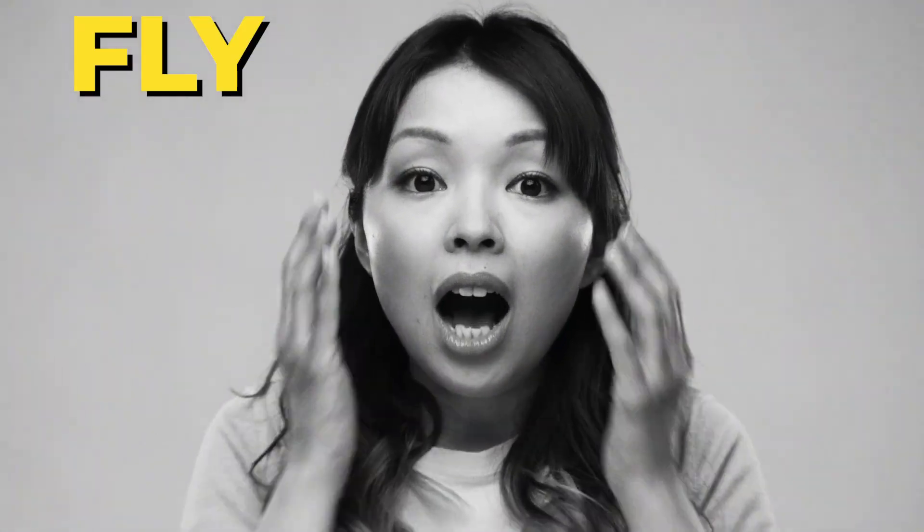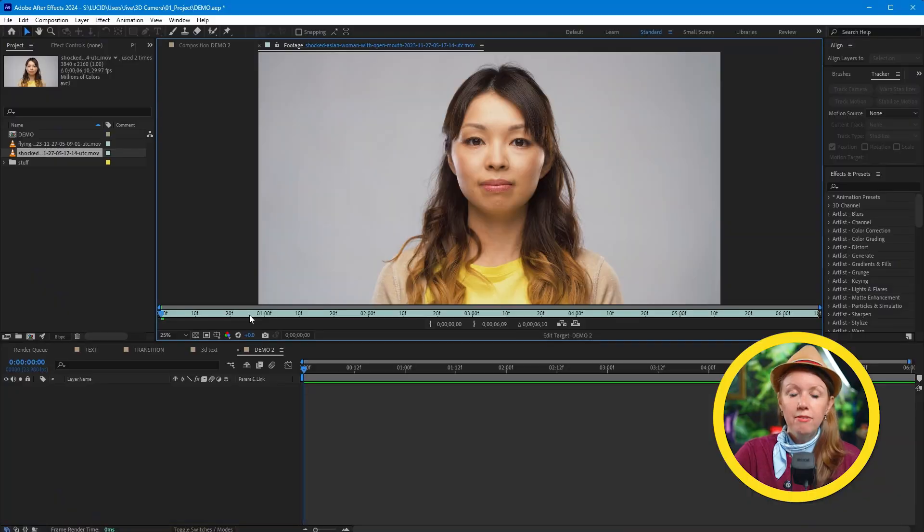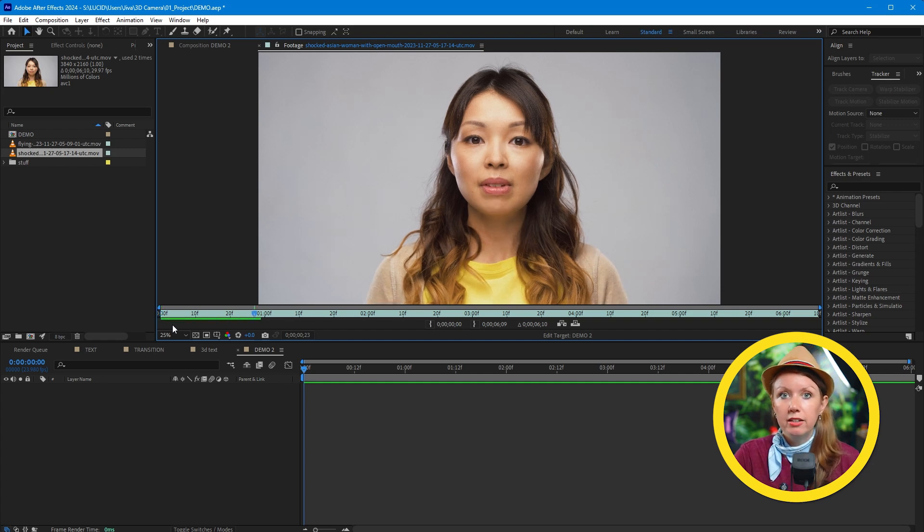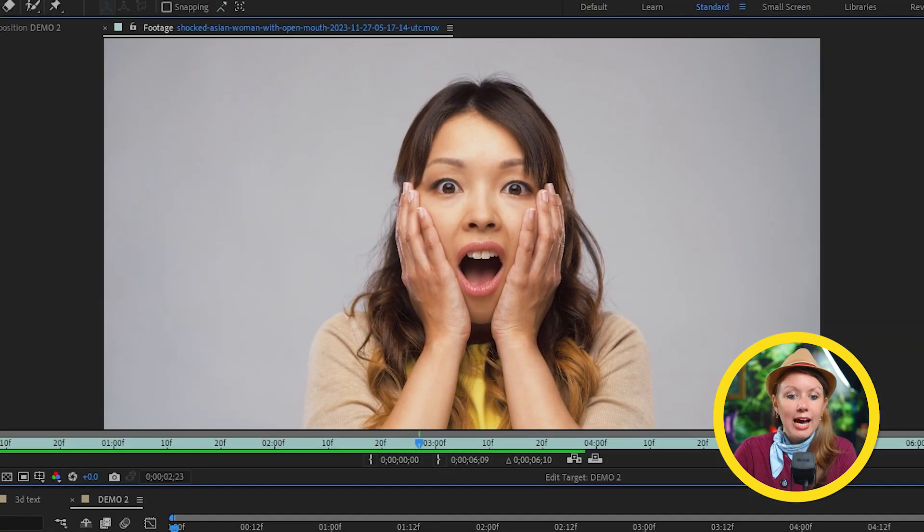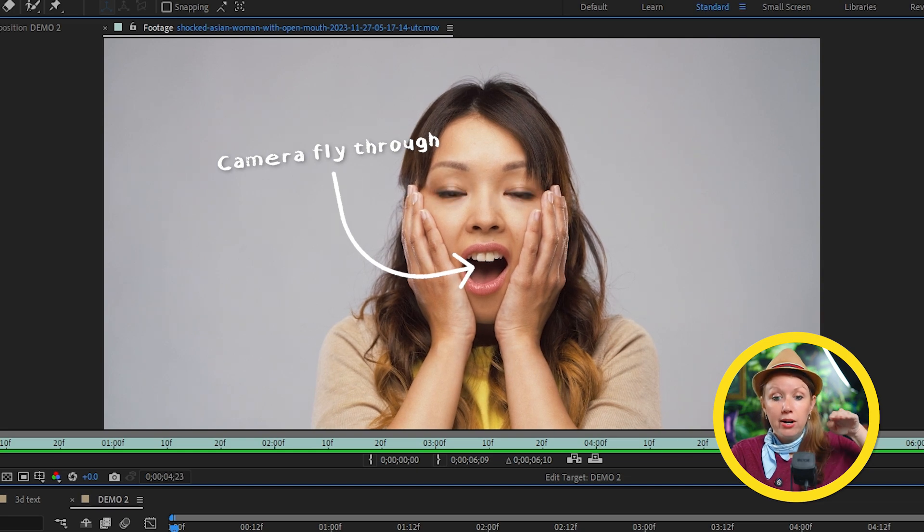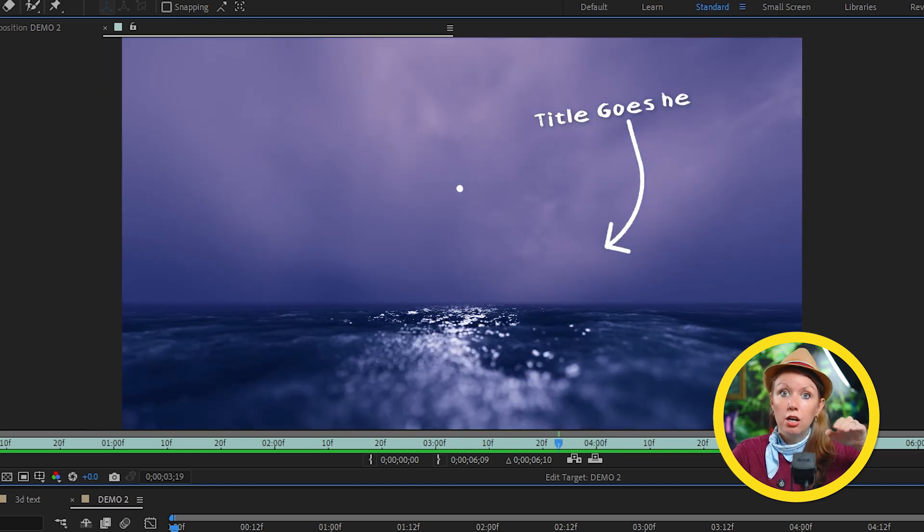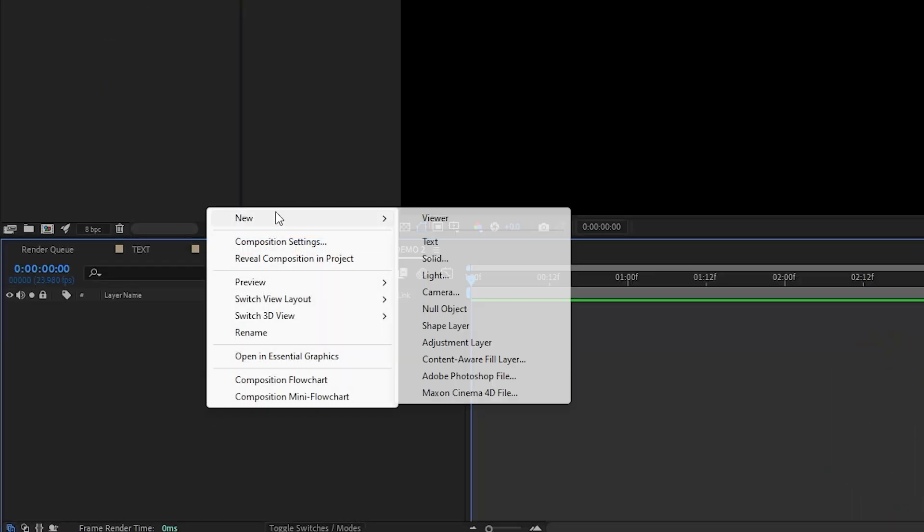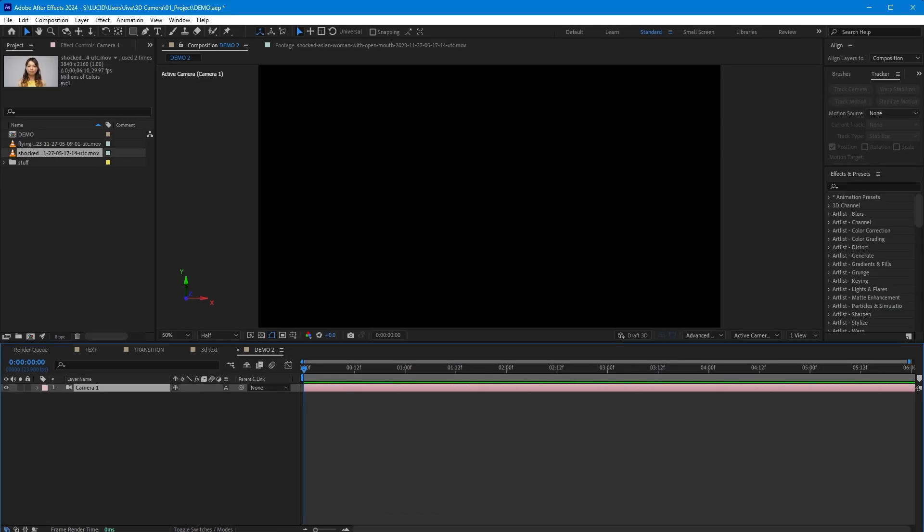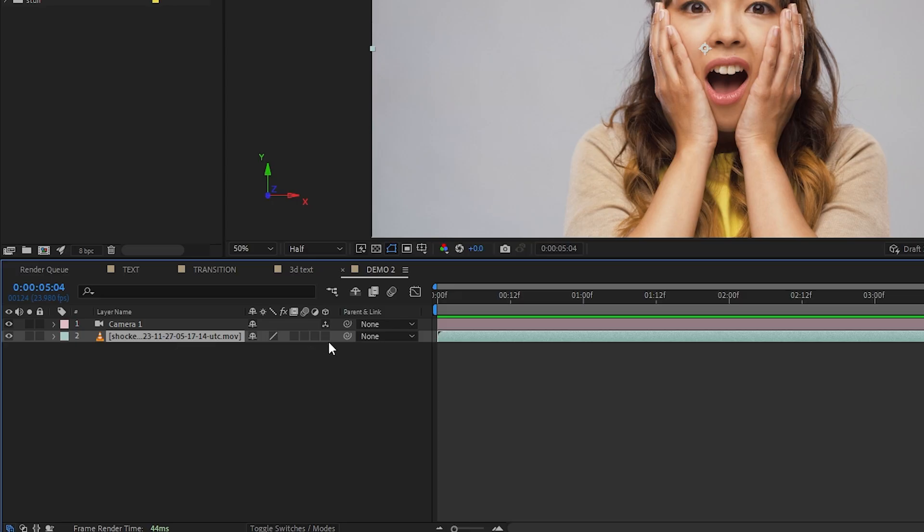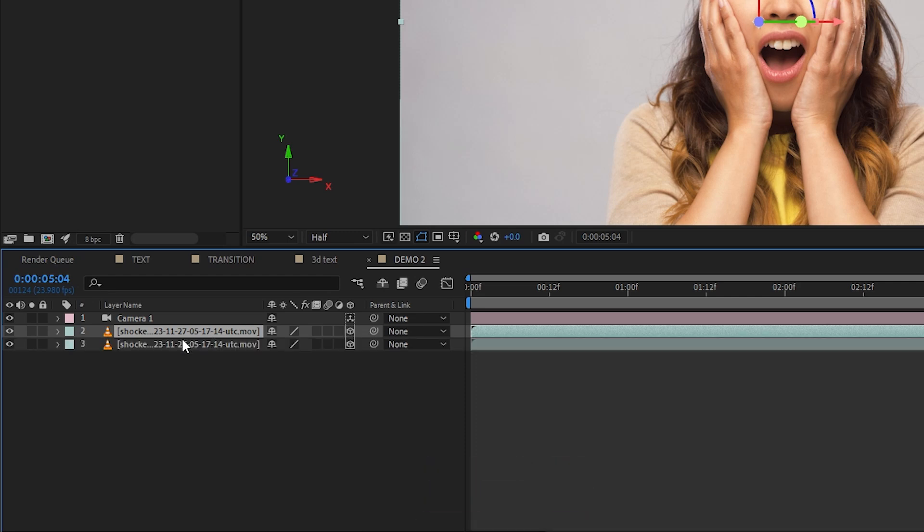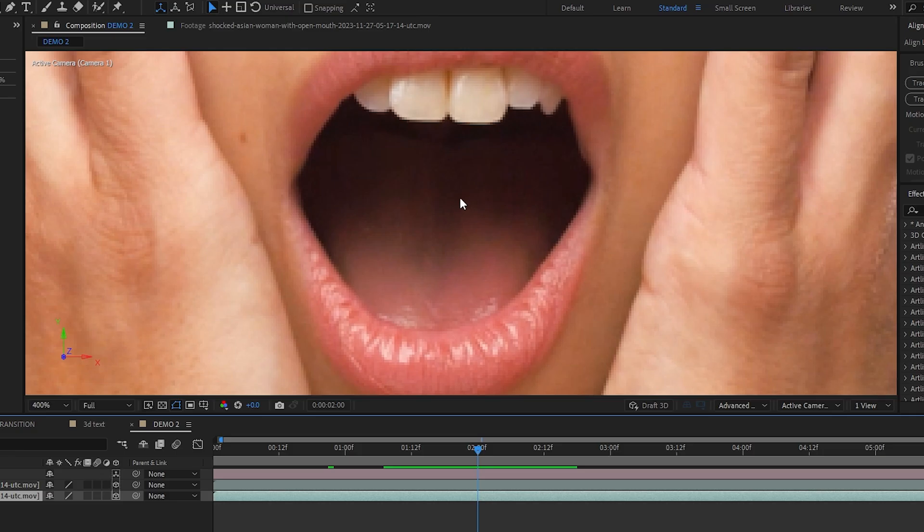I have this clip here of a person acting shocked. The idea is to have the camera fly through the mouth, which takes you to the next shot with the title. Let's get the initial setup out of the way. Let's create a new camera and drop the footage into the comp and make it a 3D layer. You got that part. Good job. So from here, let's duplicate the footage and hide the top one for now.